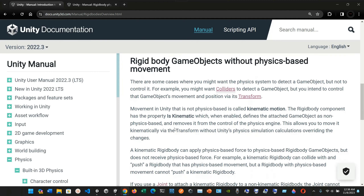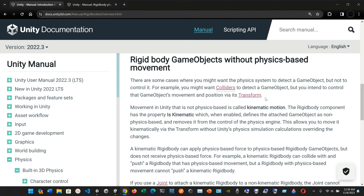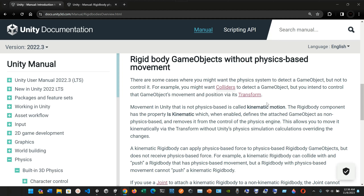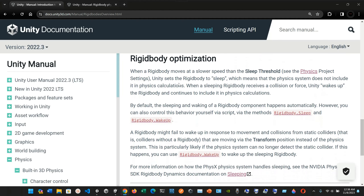There are some cases where you might want the physics system to detect a game object but not control it — for example, when colliders should detect a game object but you intend to control its movement via the Transform. Regarding Rigidbody optimization: when a Rigidbody moves slower than the sleep threshold, Unity sets it to sleep, meaning the physics system excludes it from calculations. When a sleeping Rigidbody receives a collision or force, Unity wakes it up.